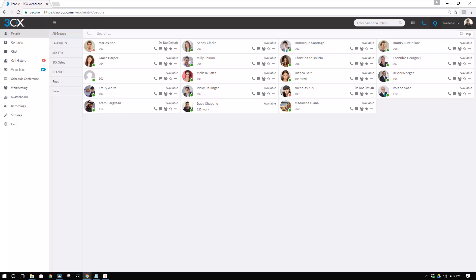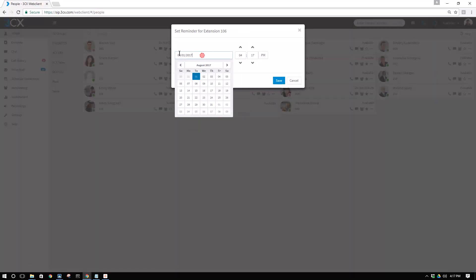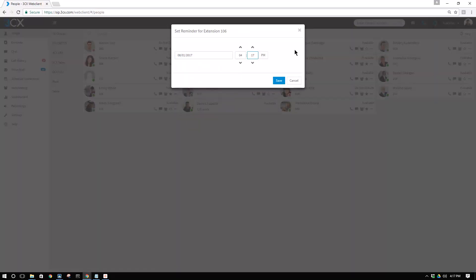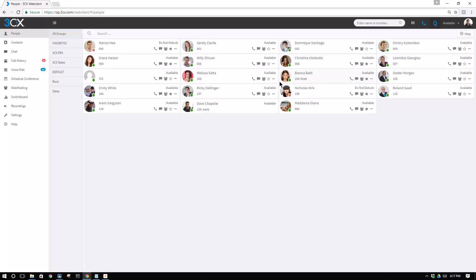There is no difference from the wake-up call to a simple call reminder to an extension. We can use this feature to trigger call reminders for a user, for example, right-click on Emily White. I'm going to set a reminder. I'm going to choose a date and I'll set the reminder on this time and on the specific date and time, 3CX will issue a call to Emily White's phone.